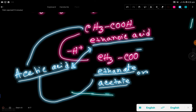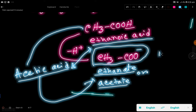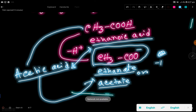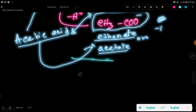From acetic acid we get acetate ion. What is the charge of acetate? The charge of acetate is minus one. What elements are present in acetate ion? We have carbon, hydrogen, and oxygen — only three elements in acetate ion.